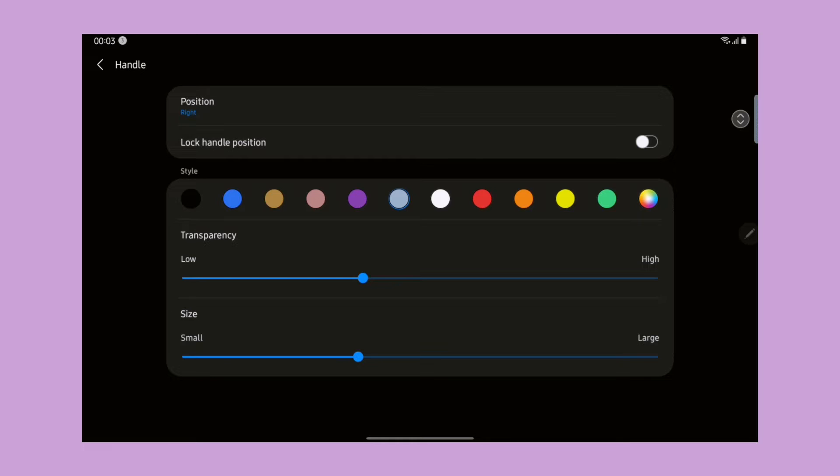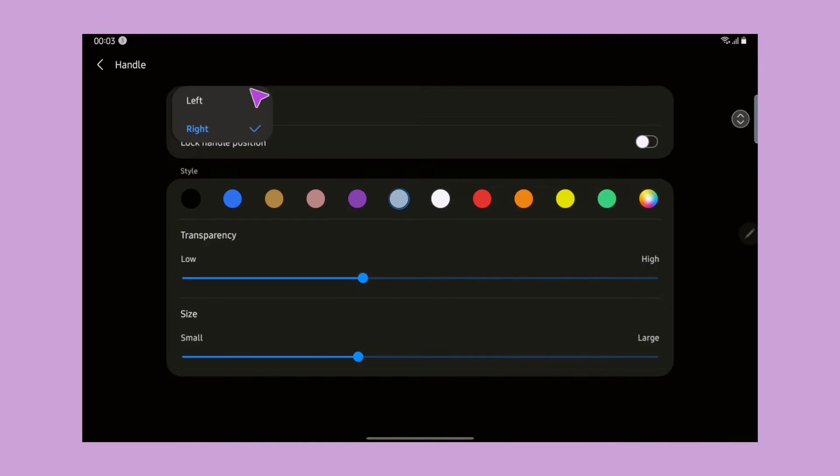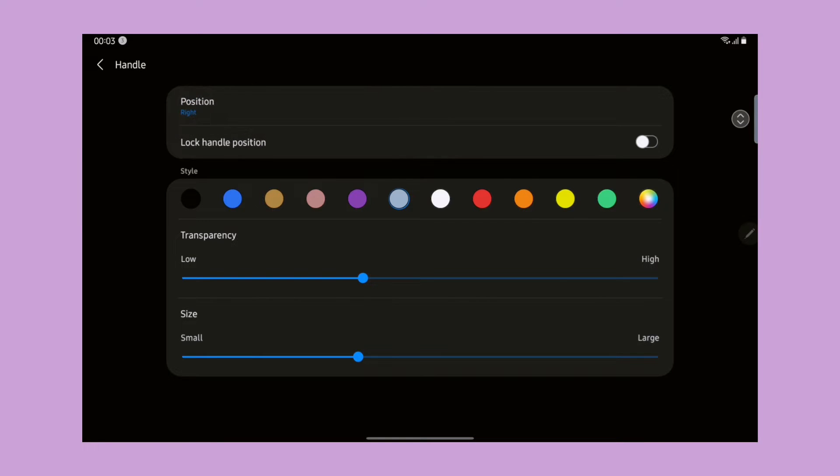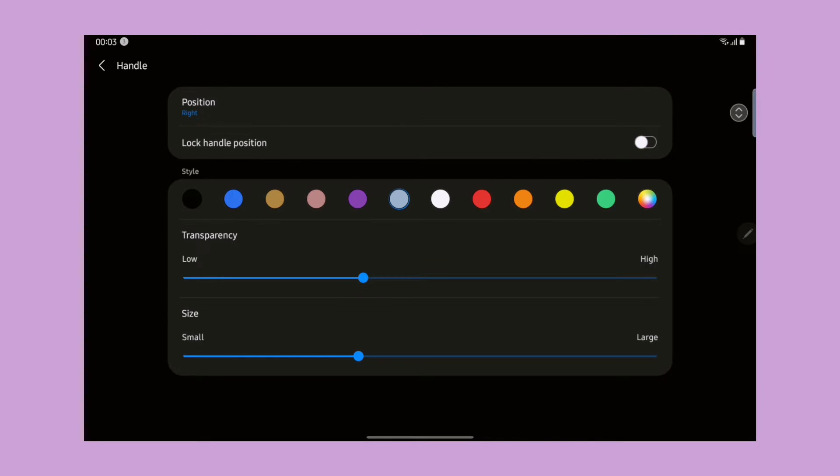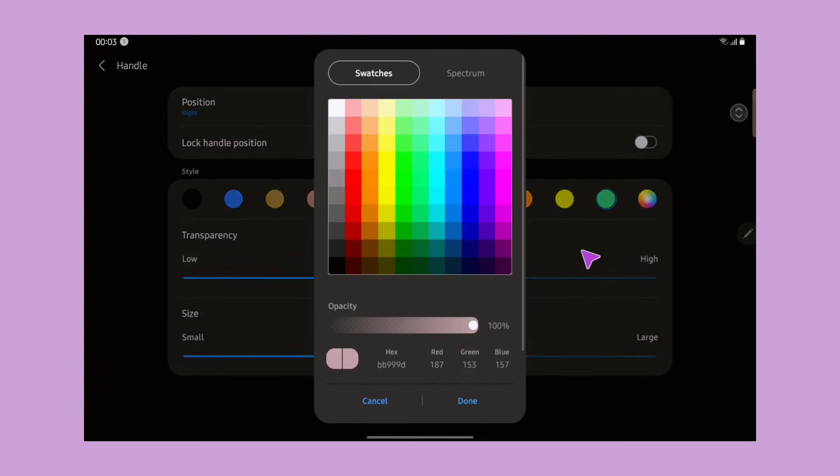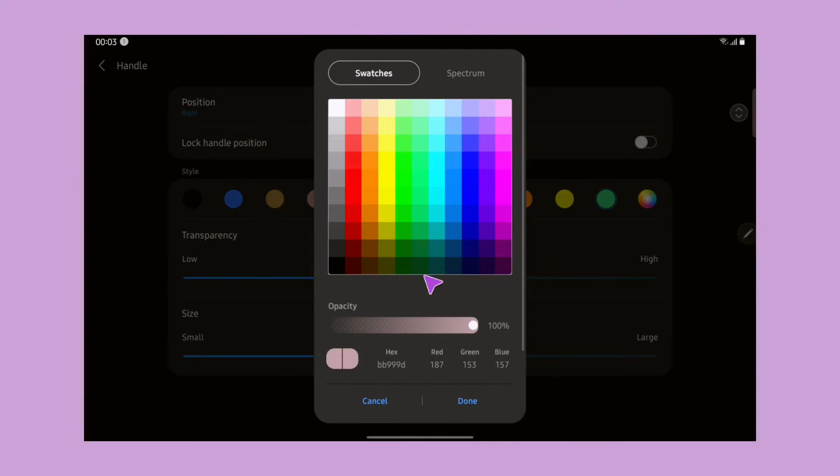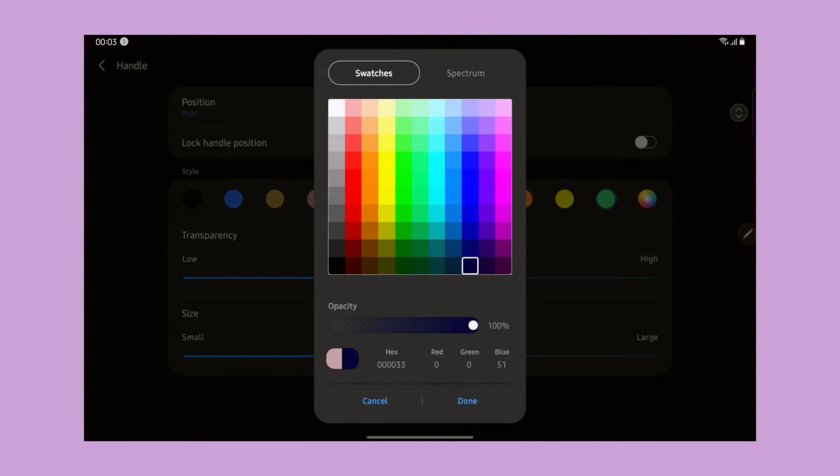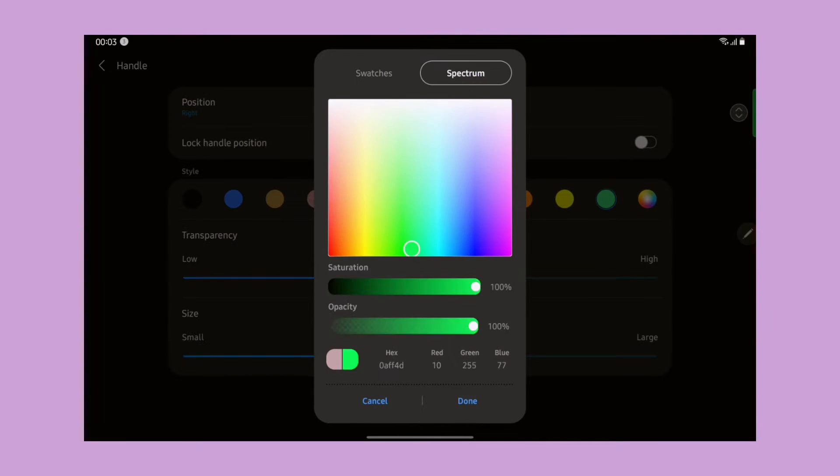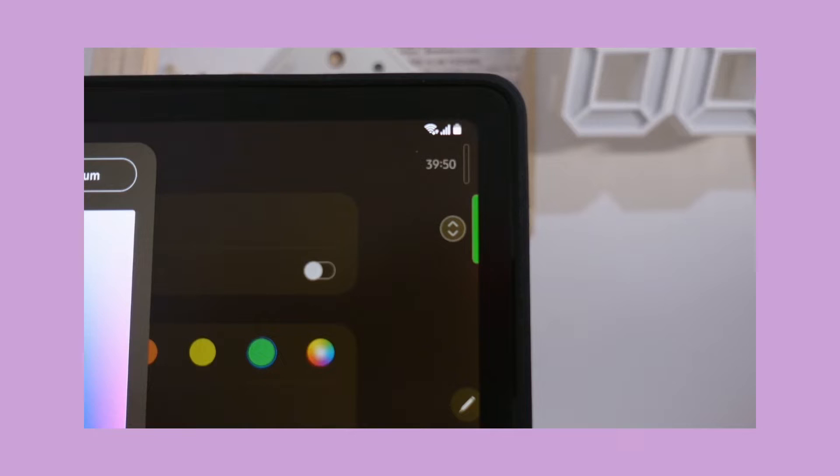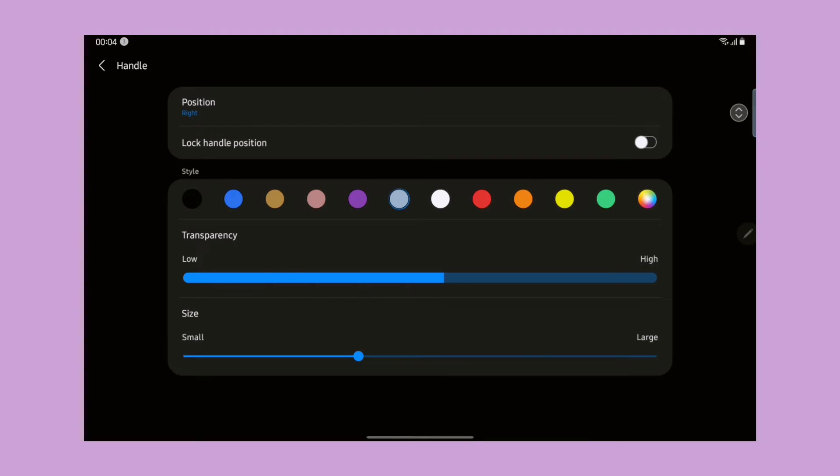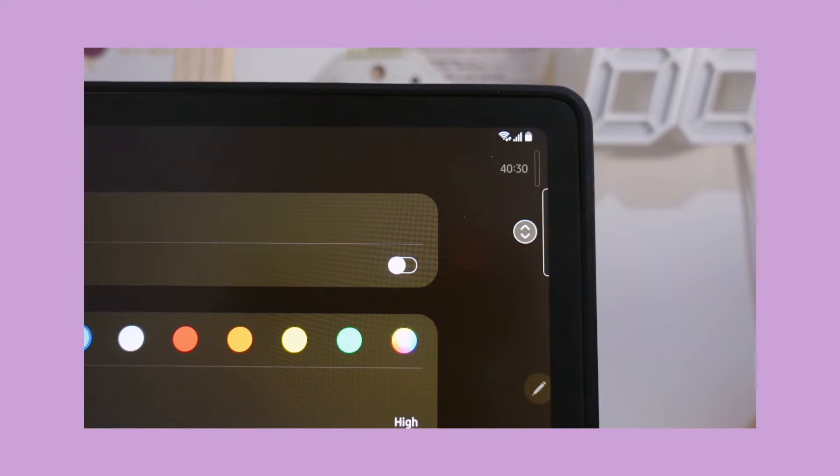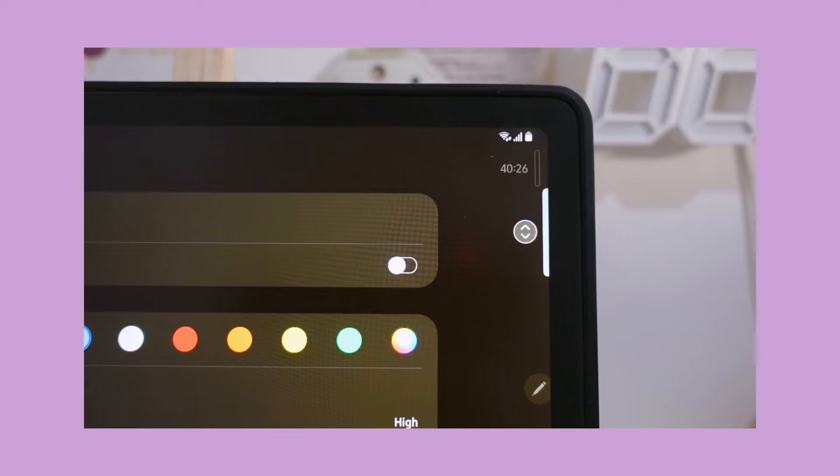We can also customize the handle. As you can see here, we have this option to change the position right or left. We can also lock the handle. Here we can also change the color of the handle. There's a lot of swatches and spectrum and many other color options. We can also change the transparency as well as the sizes.